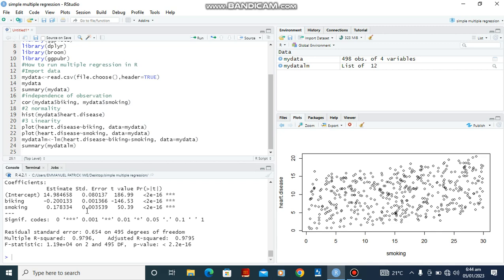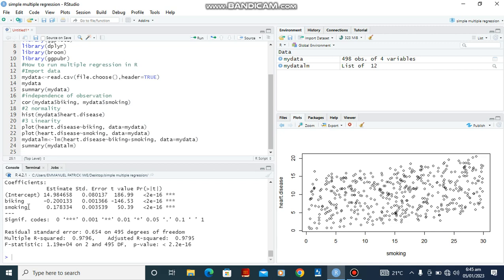Okay, so when we come down here the p-value is very small, 2.2 exponential minus 16. So we can conclude that there is a negative relationship between biking and heart disease, and a positive relationship between smoking and heart disease. So for every increase in biking there is a reduction in heart disease, and for every increase in smoking there is an increase in heart disease.